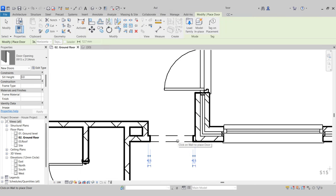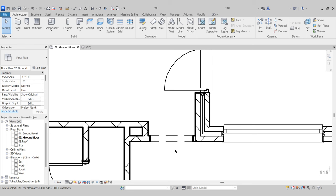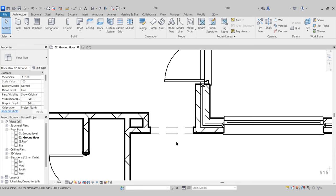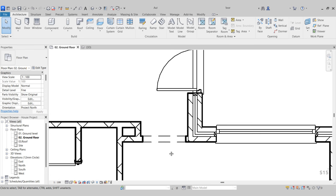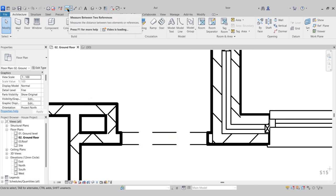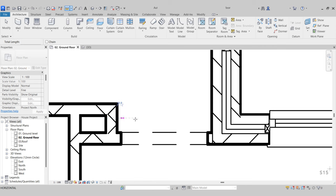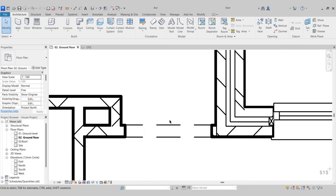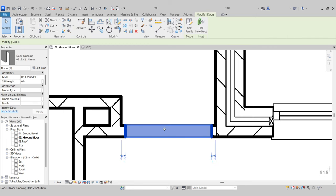Put it in place. Once it's loaded into our project, we can then come back and create our own type to match the opening that we desire. I'm going to come up to the Quick Access panel and choose Measure Between Two Points. Between those two walls, we have exactly 1,000 millimeters, and we just need to create our type to match that.